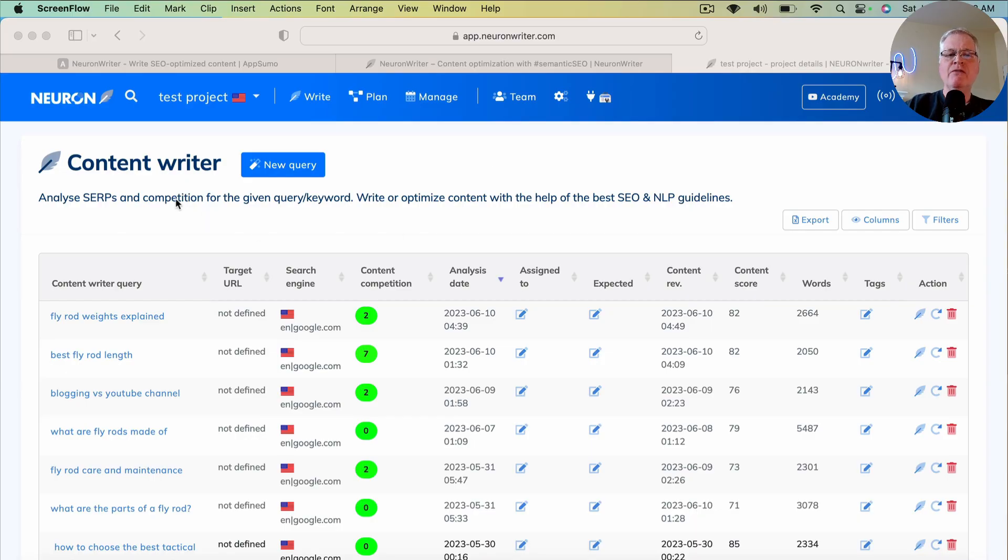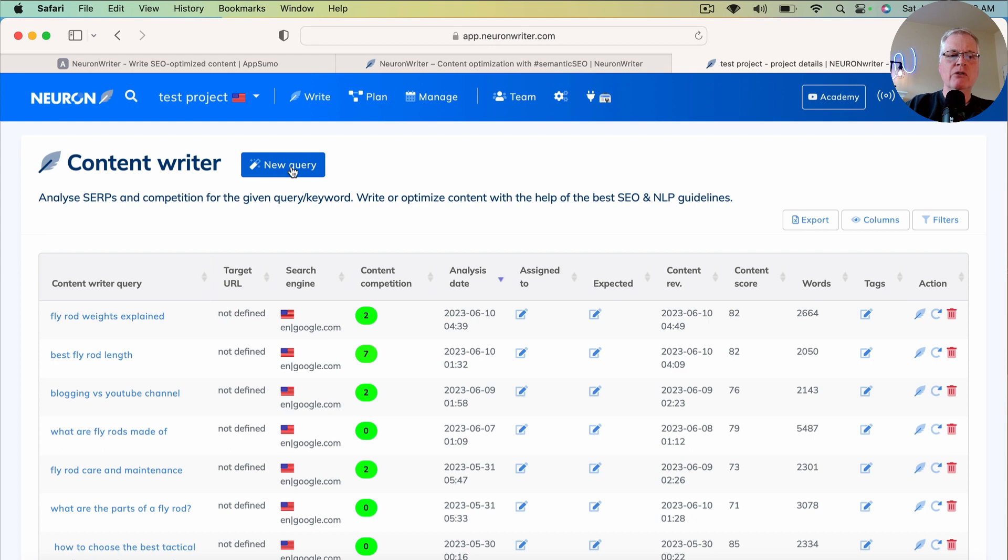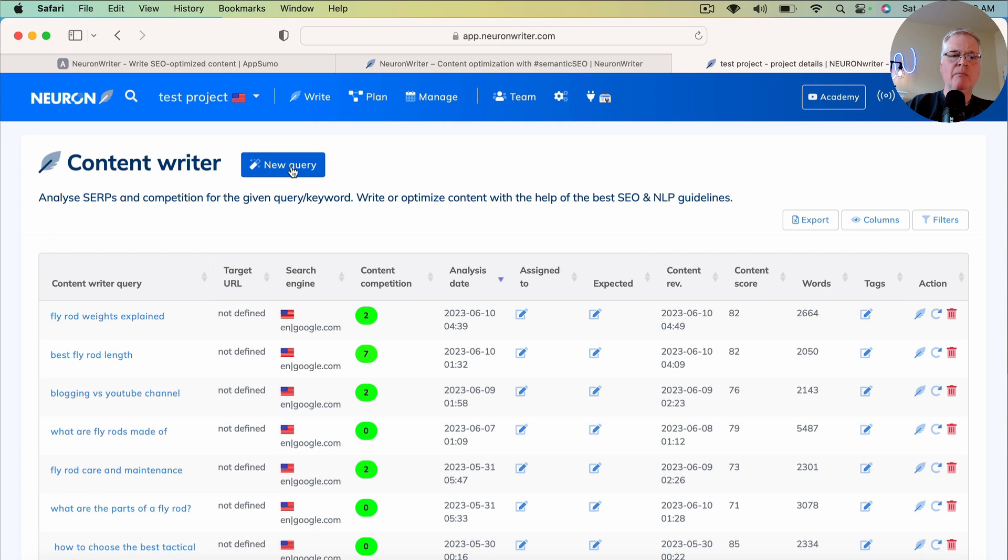We're going to start off with a new query. This is where you would typically start off all of your work in NeuronWriter, by entering a query that you're going to use to rank.